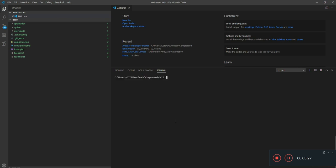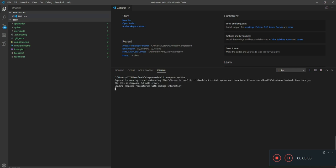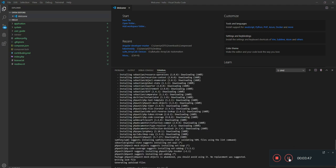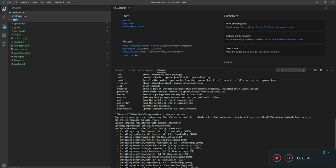That's clear. I'll run composer update. This will create a composer.lock file. The lock file is nothing but a list of all the dependencies. Let me show you once it completes. I think it will take quite a long time depending upon your internet speed. Let's wait. I'll come back once it is done. Yeah, it is done.